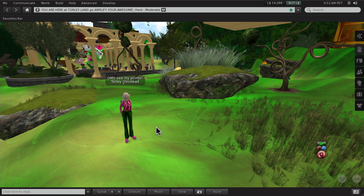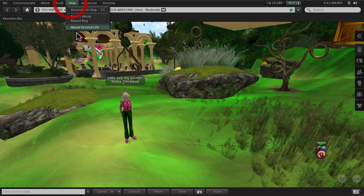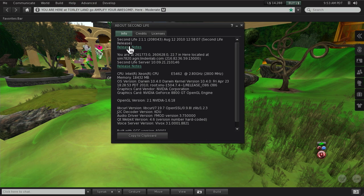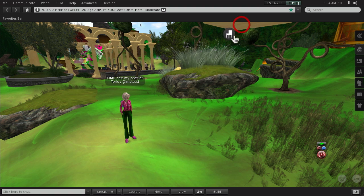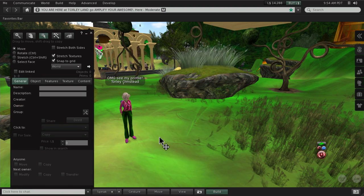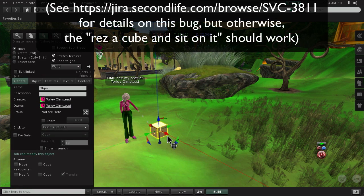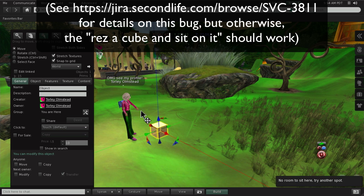Now I should point out this technique that I'm going to show you used to work. It's broken for some reason right now in this current version of Second Life 2.1.1. I don't know why, I've filed a bug, but I used to right-click build and then right-click and sit here.